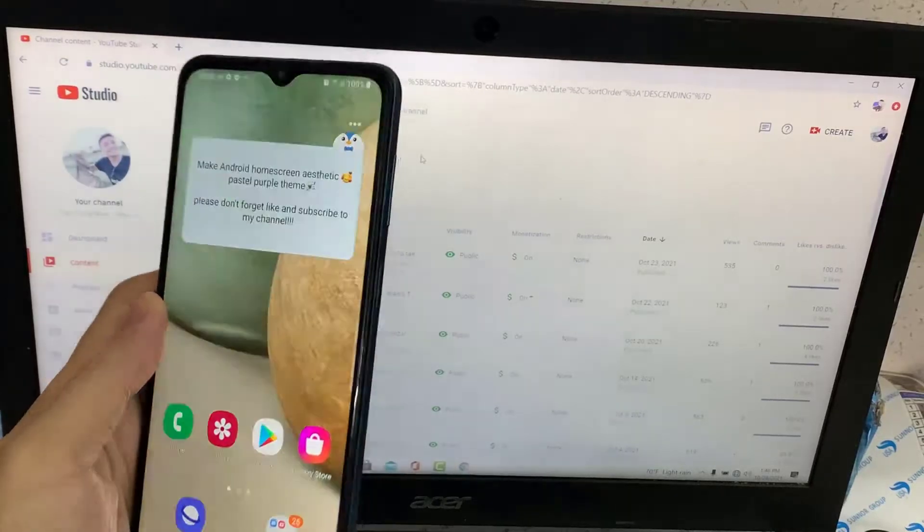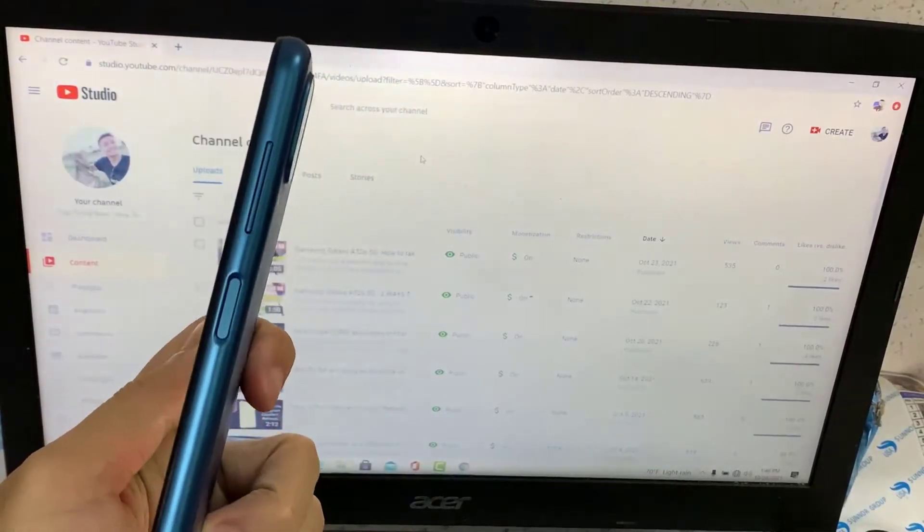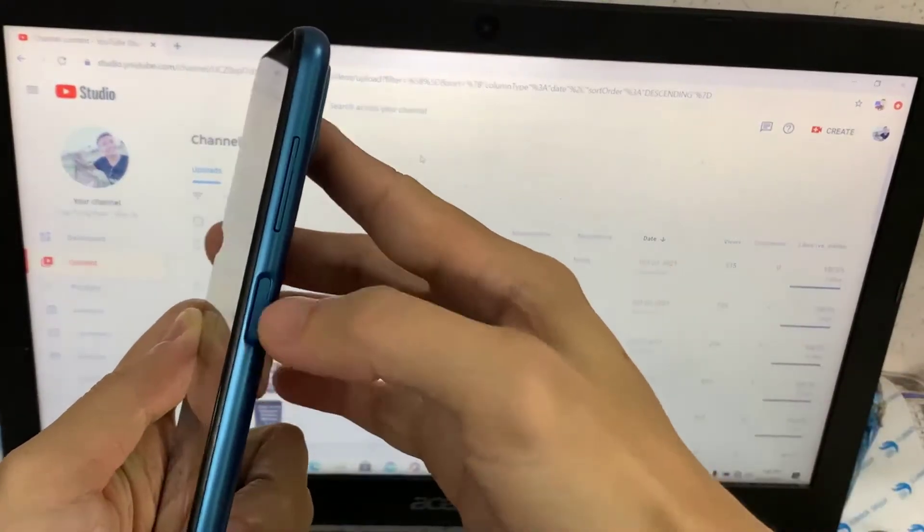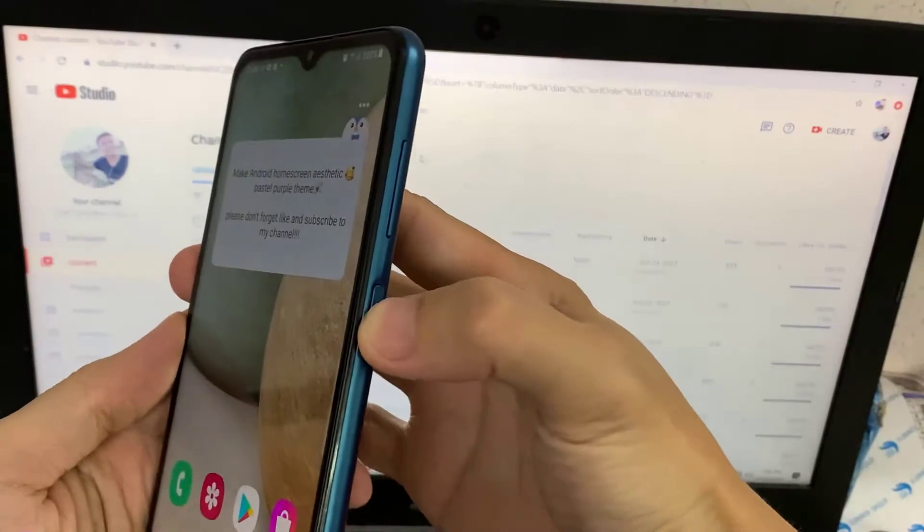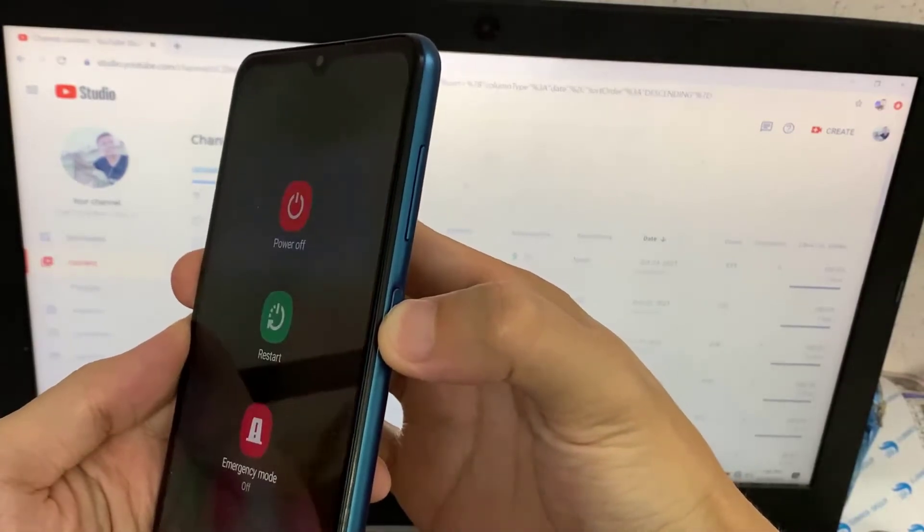Hi guys! This video will show you how to restart or switch off any Android smartphone without pressing the physical power button.